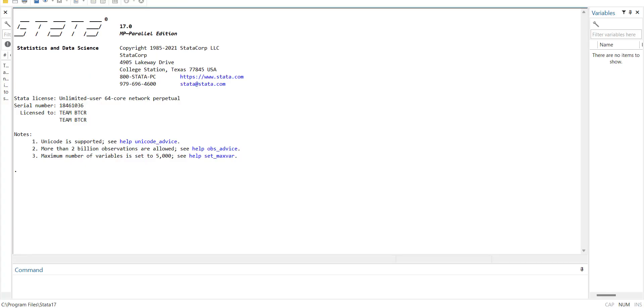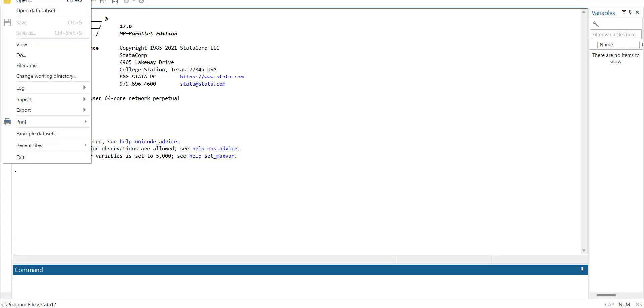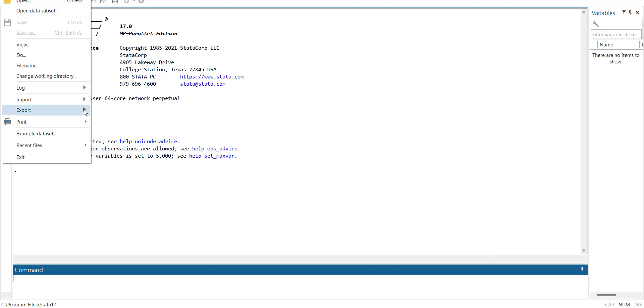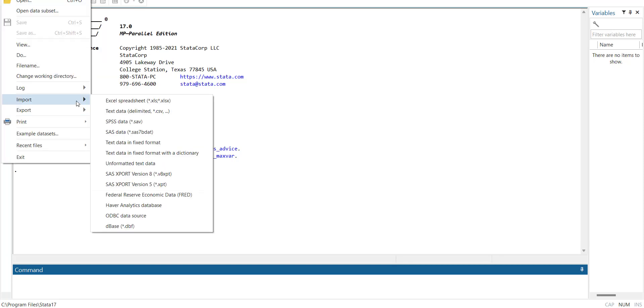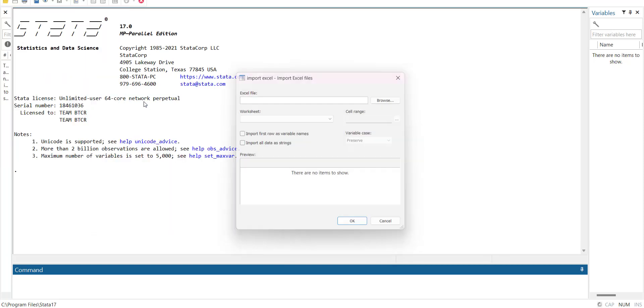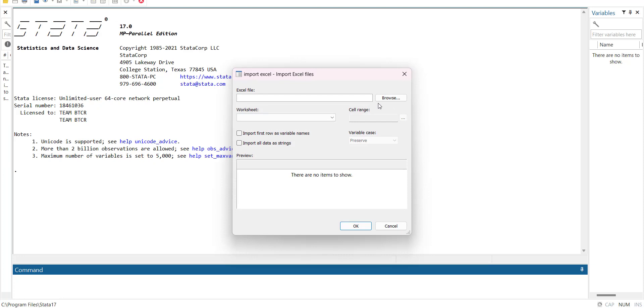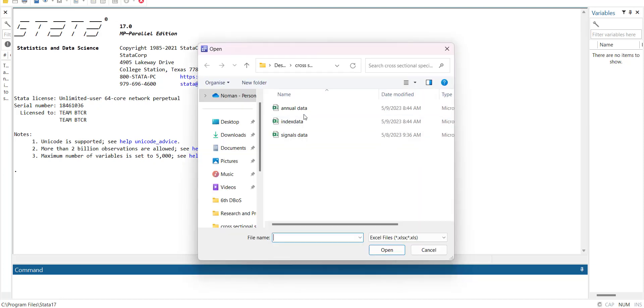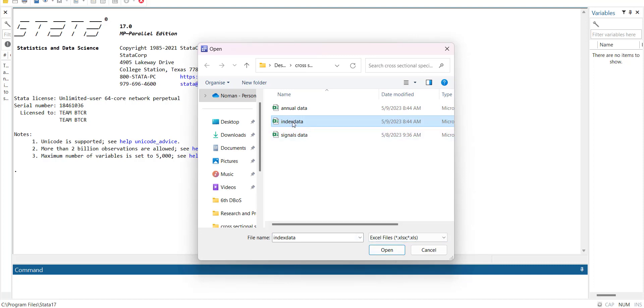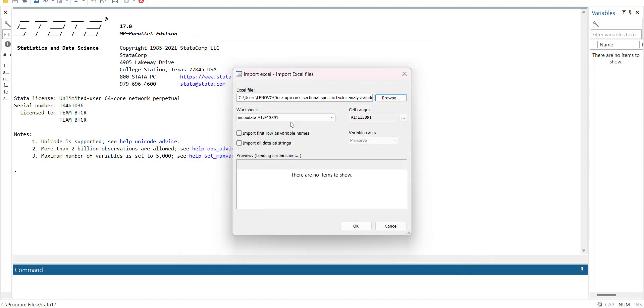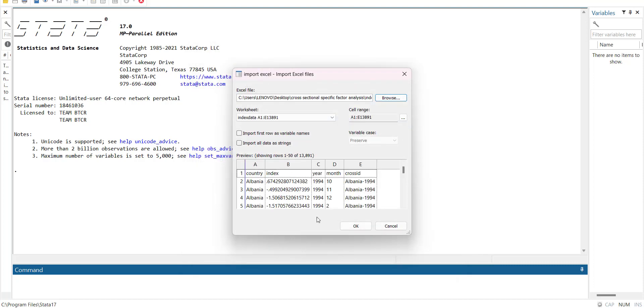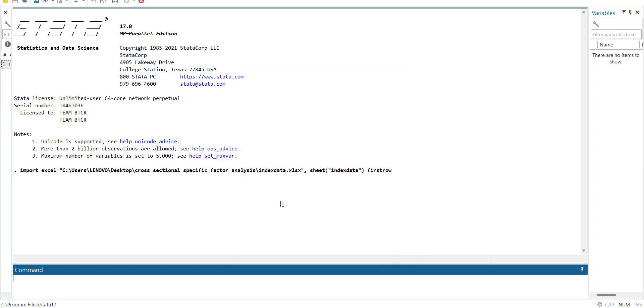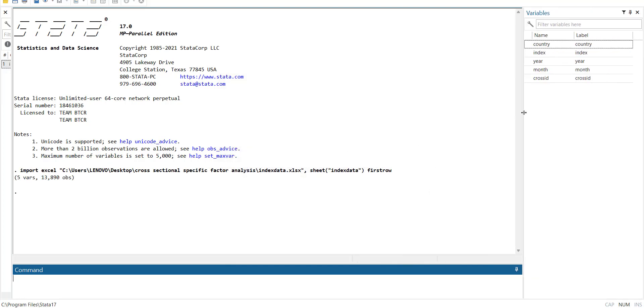First of all we will import the first data file. So we will go in the file and then go import and then excel file and here browse and then I will select this annual data or index data which is in xls form. And when I select it it will ask me that I should import first variable as variable names and all data is correctly sorted. So when I press ok it will import the data and you can see data here.